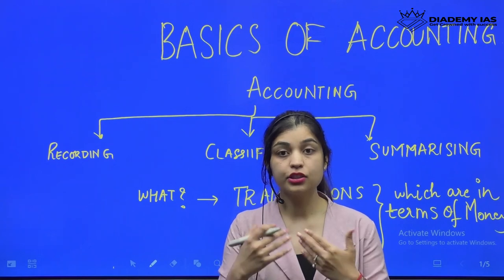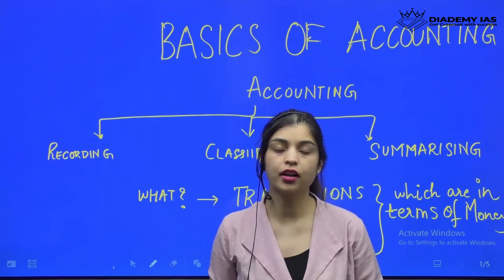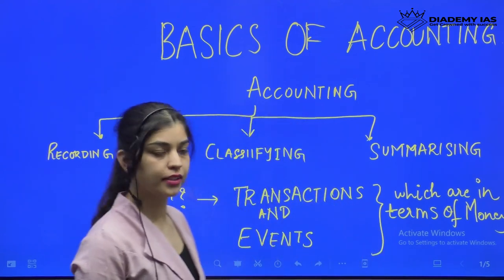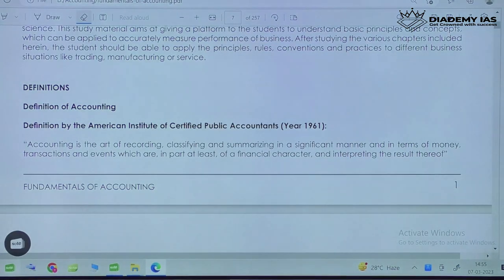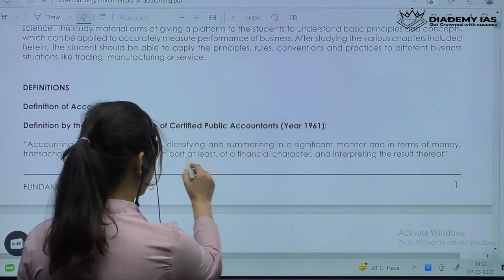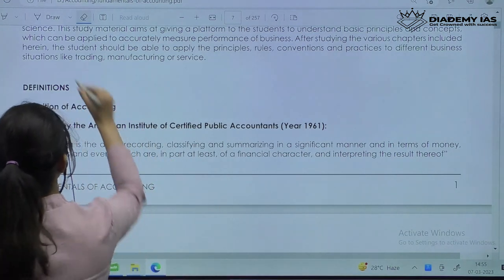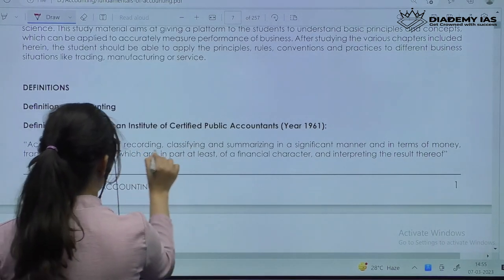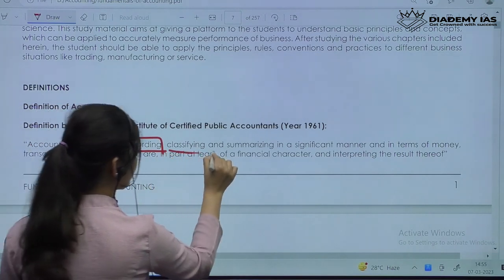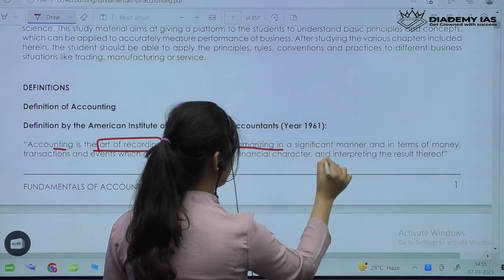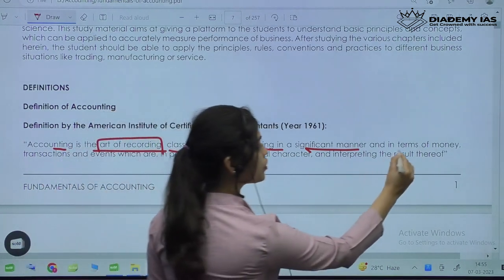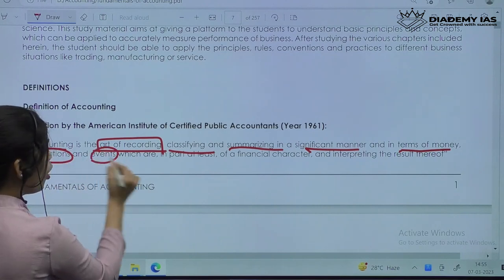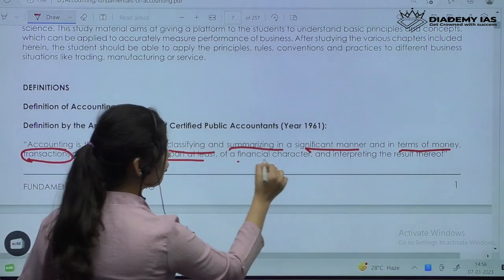Before getting into the depth and basics of what accounting is, let's first look at the definition. Accounting is basically the art of recording, classifying, and summarizing in a significant manner in terms of money — transactions and events that are in part of a financial character.